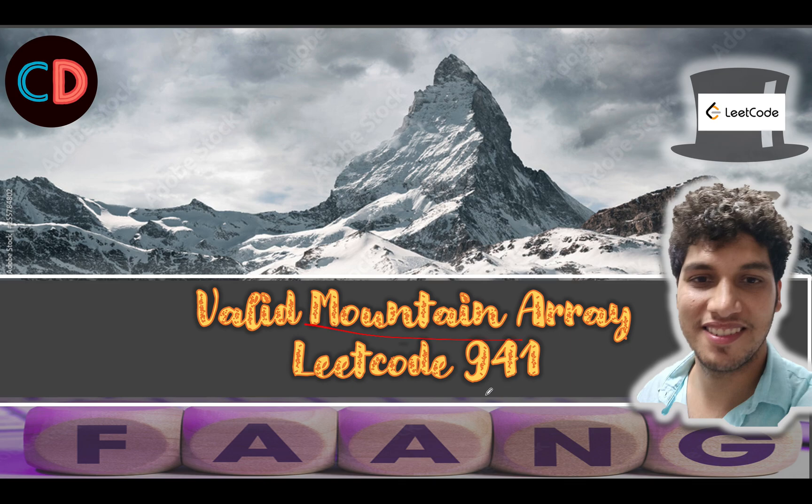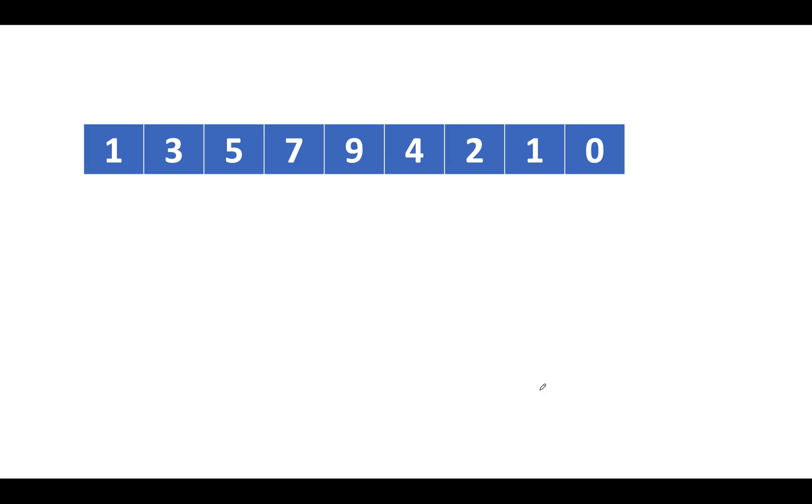Valid Mountain Array, LeetCode 941. It's a medium level question on LeetCode. However, I would like to rate this question under easy category. So let's try and understand the question by a very basic example.